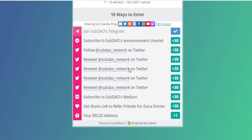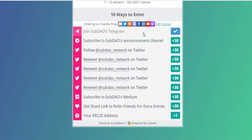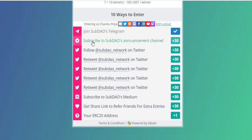Step 2: join the SubDAO Telegram group. Click here to join — you can see I already joined. It will take you to the Telegram group. Join the group and enter your Telegram ID below, and you'll get a tick mark here.